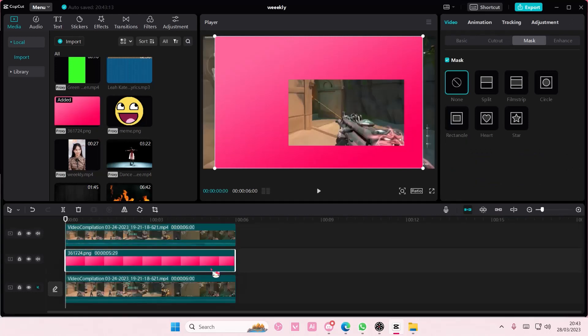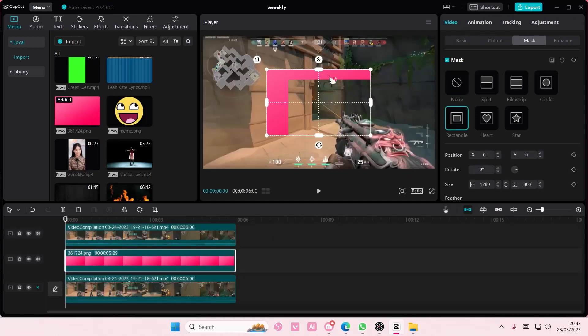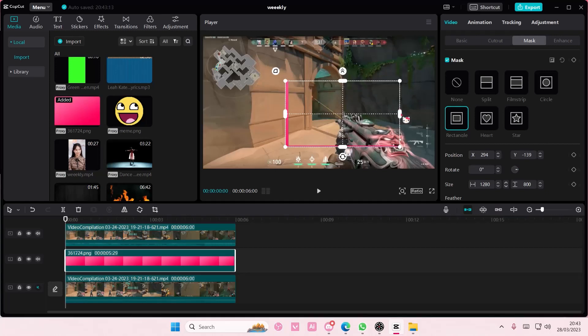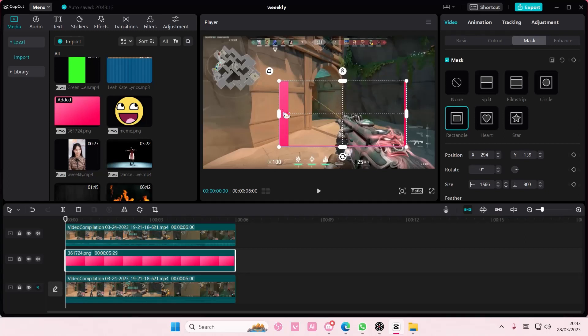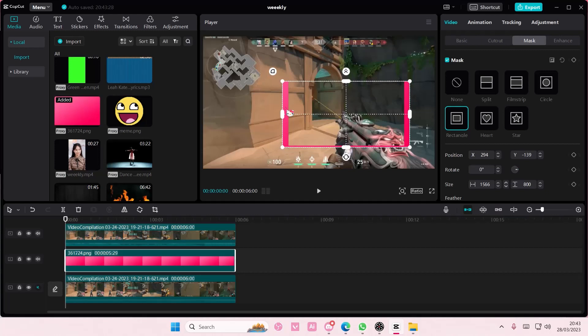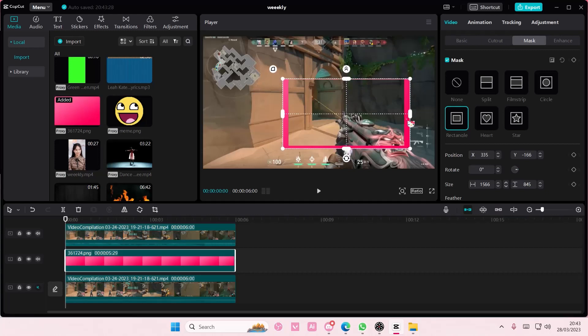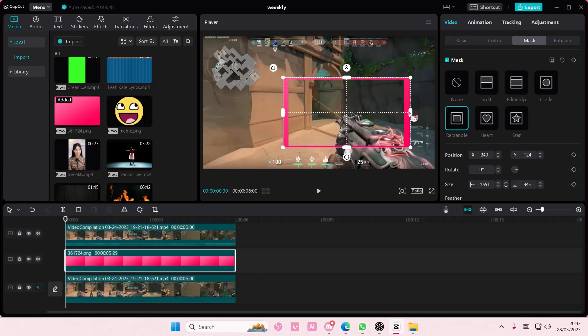Add it on top and add the rectangle mask once again. Put it behind the video and adjust it so it has like a frame around it.